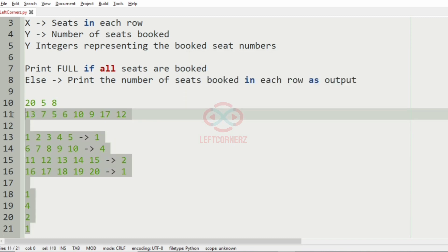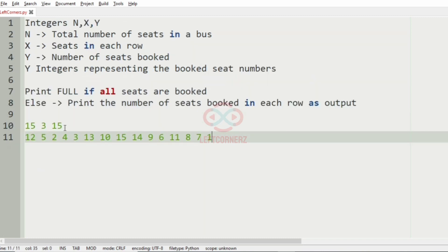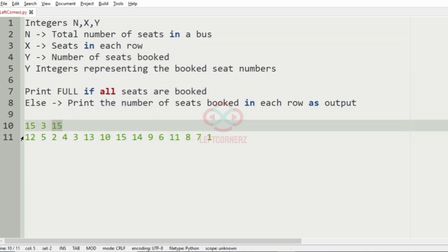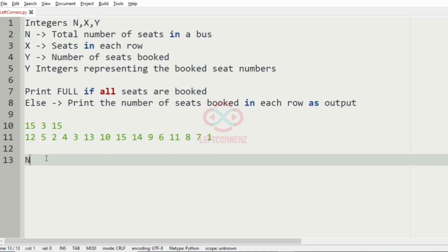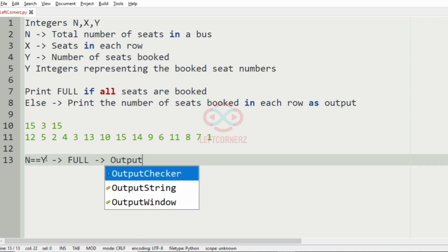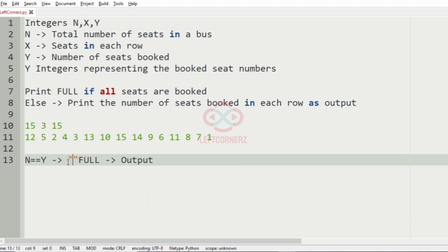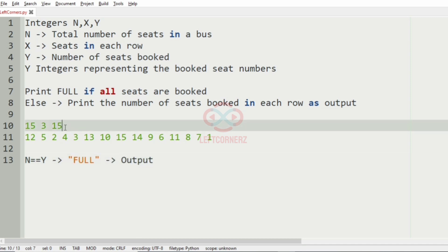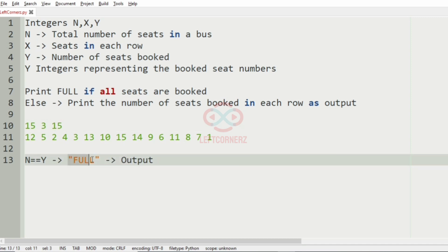Now we'll take our second test case. In this test case we can see that the total number of seats in the bus is equal to the number of seats booked, that is n == y. So we are going to print 'full' as the output, as all seats have been booked in the bus. So 'full' will be our output.